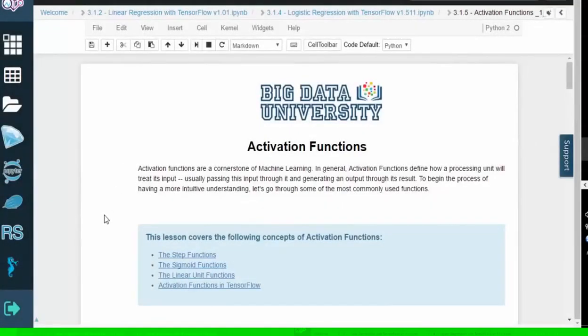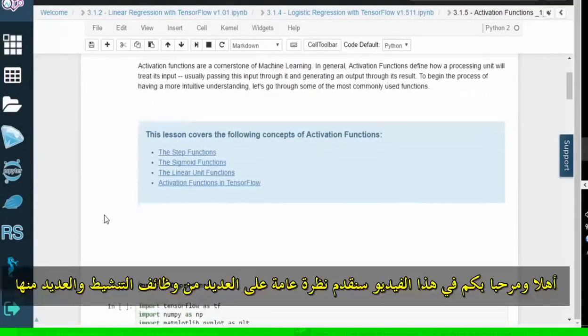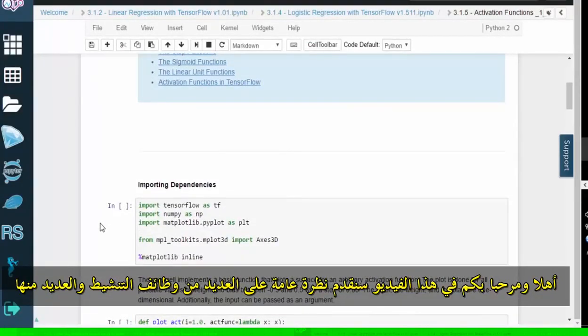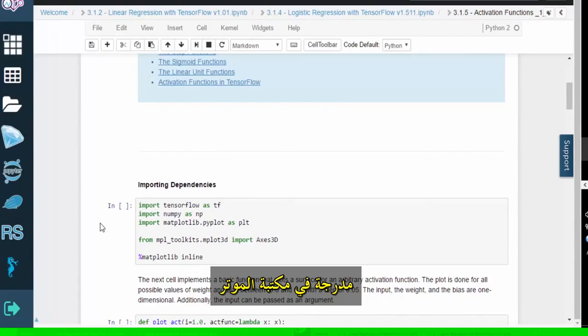Hello and welcome. In this video, we will provide an overview of several activation functions, many of which are included in the TensorFlow library.